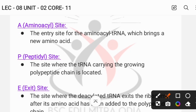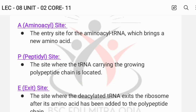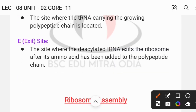The A-site is where the aminoacyl-tRNA, which brings the new amino acid, binds. The E-site, or exit site, is where the deacylated tRNA exits the ribosome.